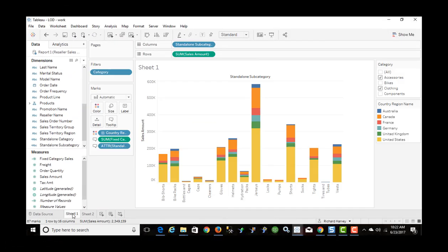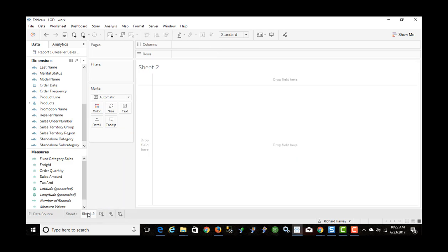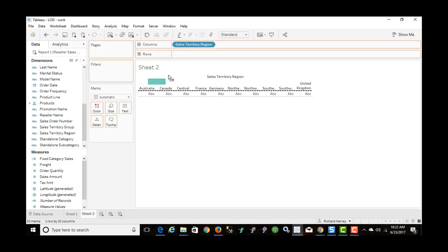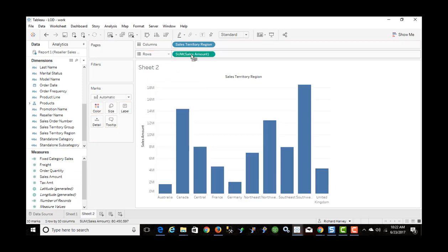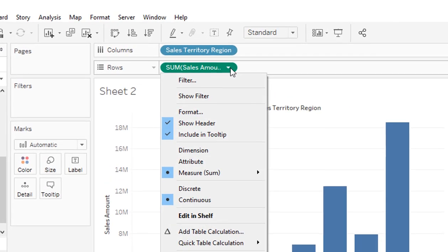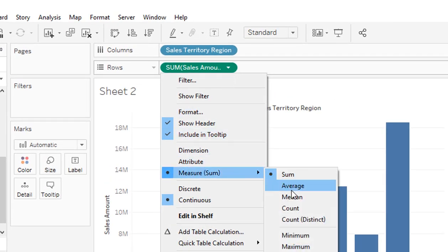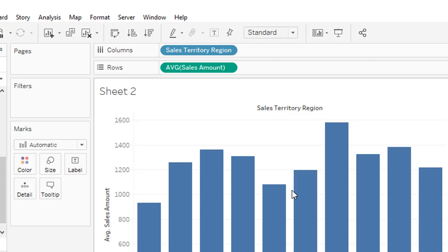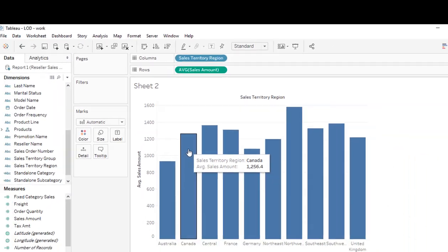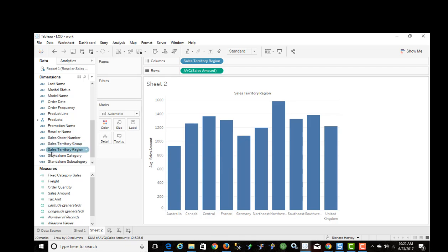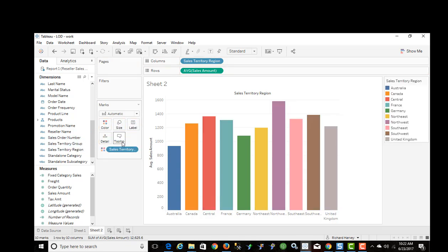So we've had a look at a fixed level of detail. Now we'll look at an include level of detail expression. I'm going to create a new worksheet, bring in the sales territory region to columns, and sales into rows. I want to change the default aggregation from sum to average. So now I've got the sales territory region and the average sales.